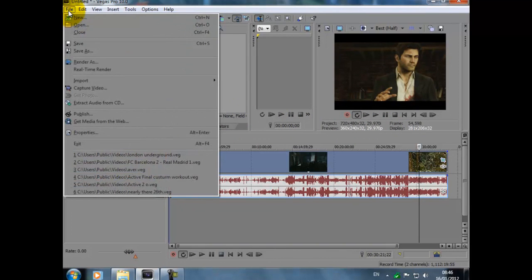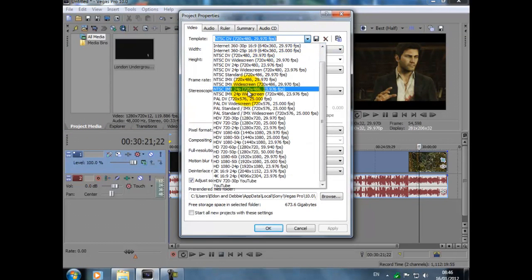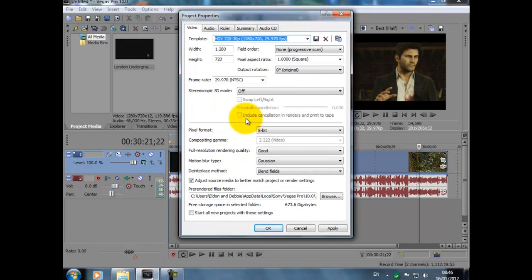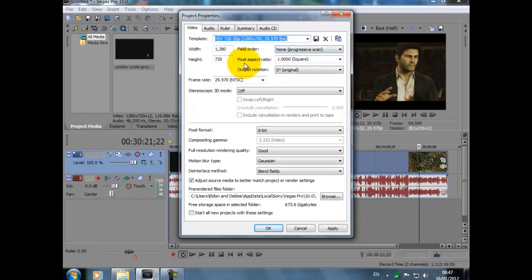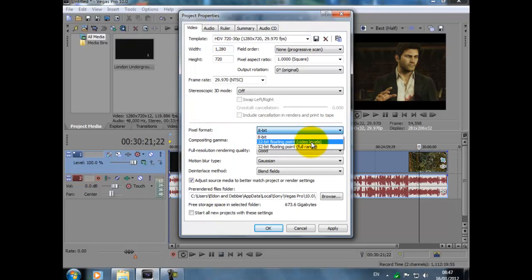So next we're going to go to File, we go to Properties. We look for HDV 720 by 30p: 1280 by 720, 29.970 FPS, width 1280, height 720, field order none progressive scan, pixel aspect ratio 1.0000 squares, output rotation 0%, frame rate 29.970 NTSC.